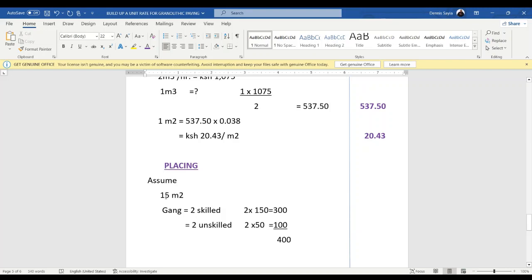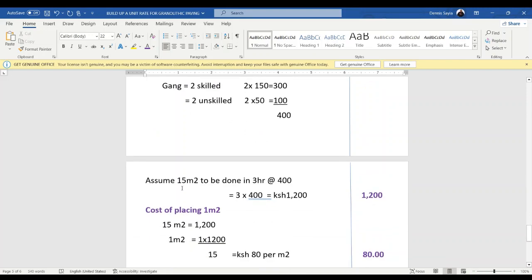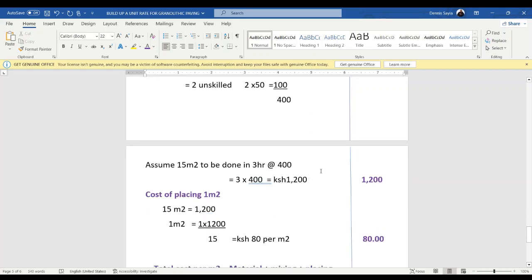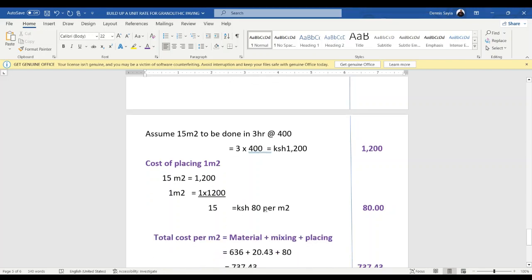For placing, we assume 15 square meters is done per operation. The gang is two skilled workers and one unskilled worker. Two skilled: 2 times 150 is 300. One unskilled: 1 times 50 is 50 — wait, total labor per hour is 400. We assume 15 square meters is done in 3 hours, so cost over 3 hours is 400 times 3 equals 1,200. The cost of placing one square meter is 1,200 divided by 15, which gives us 80 shillings per square meter.